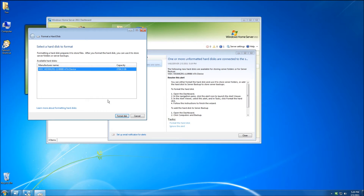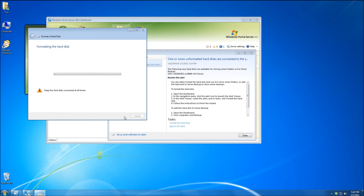Once you click on that it'll bring up the hard disk wizard. You can select the hard disk and click on format disk. This will open it and it will erase the data and format it, doing a quick format.